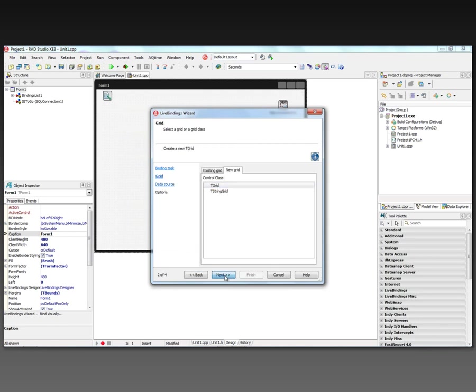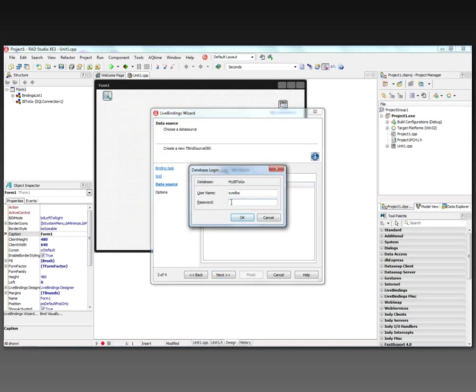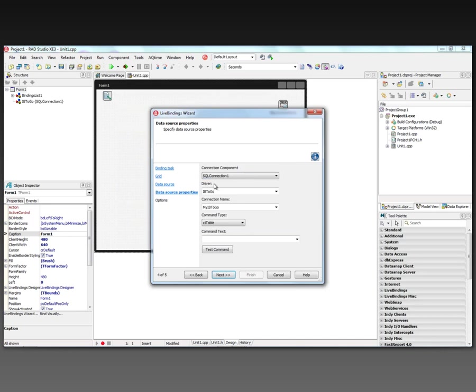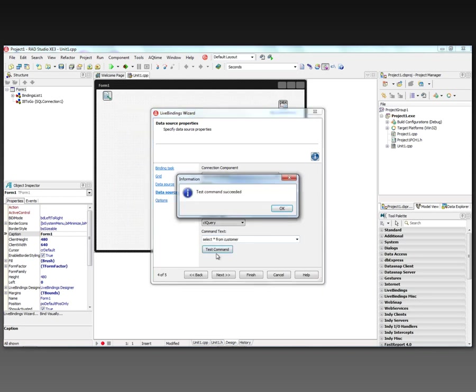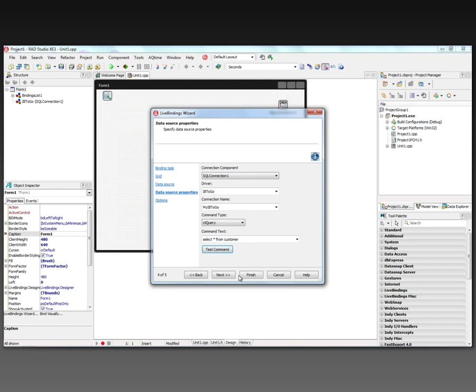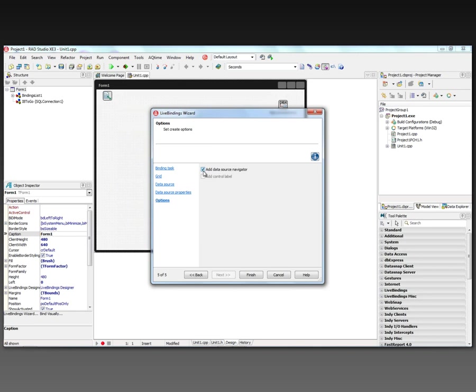And I'm going to link a grid with a data source. Let's just choose a grid. We want to bind source DBX. My Interbase To Go. It's asked me to log in. And then now I have my driver, my connection string. I can choose to use command type table or query. We've seen this before. Let's use a query. Select star from customer. Test the command. It's okay.